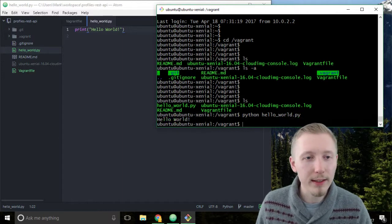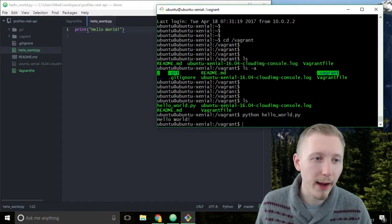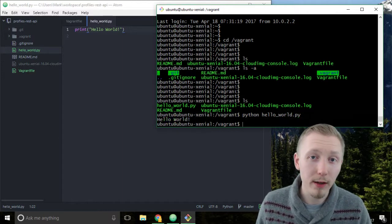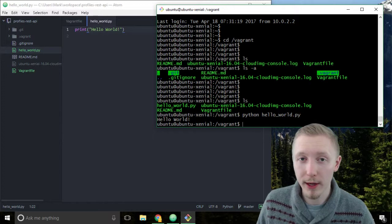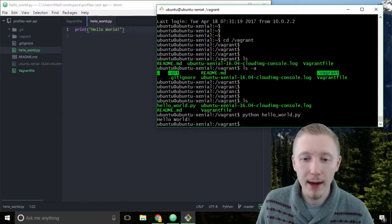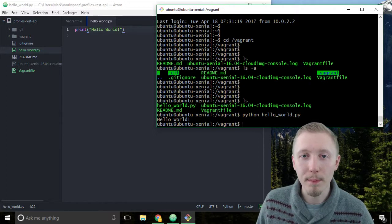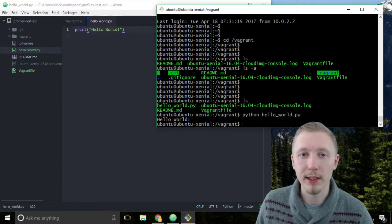So that's how you create a file on our local machine and run it on your vagrant server. Now let's commit our changes to git.